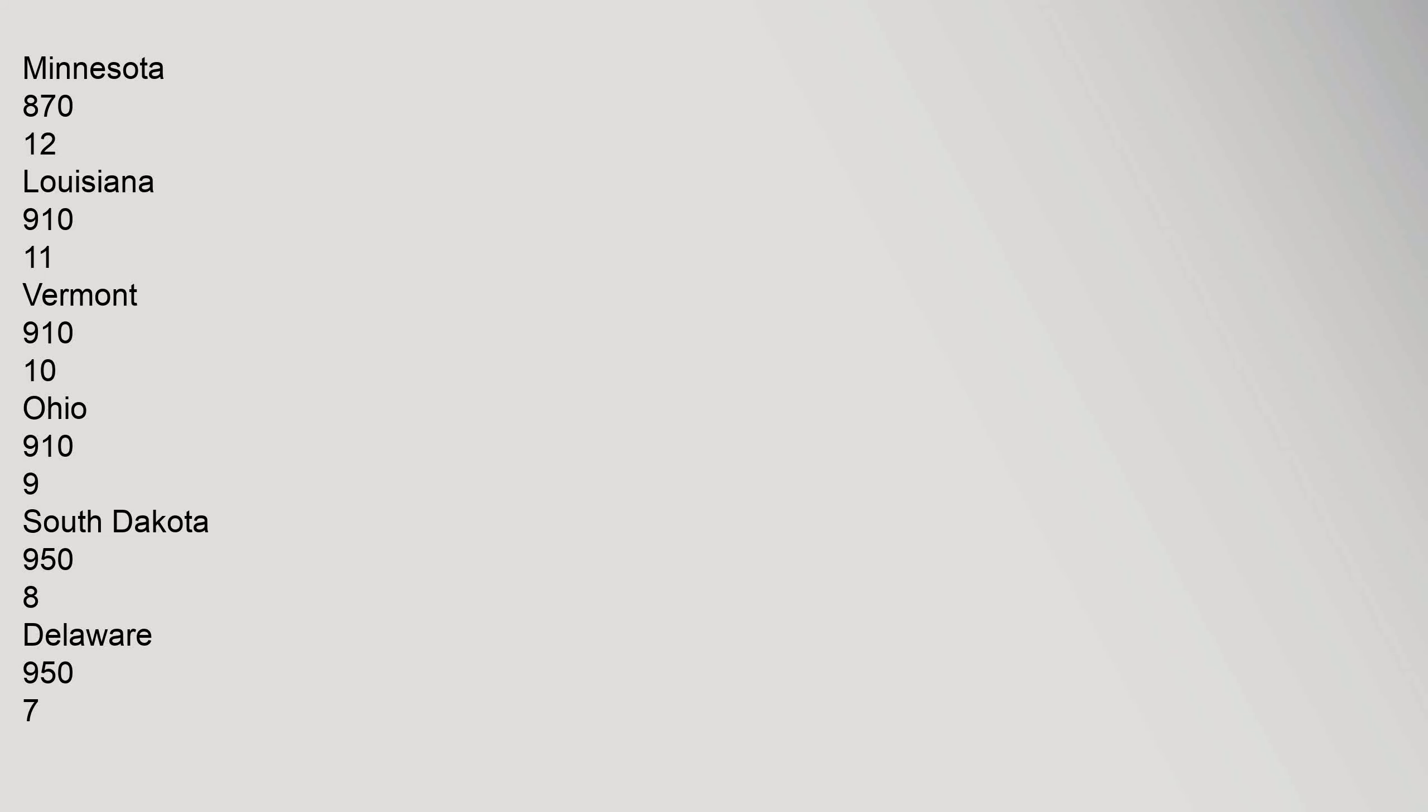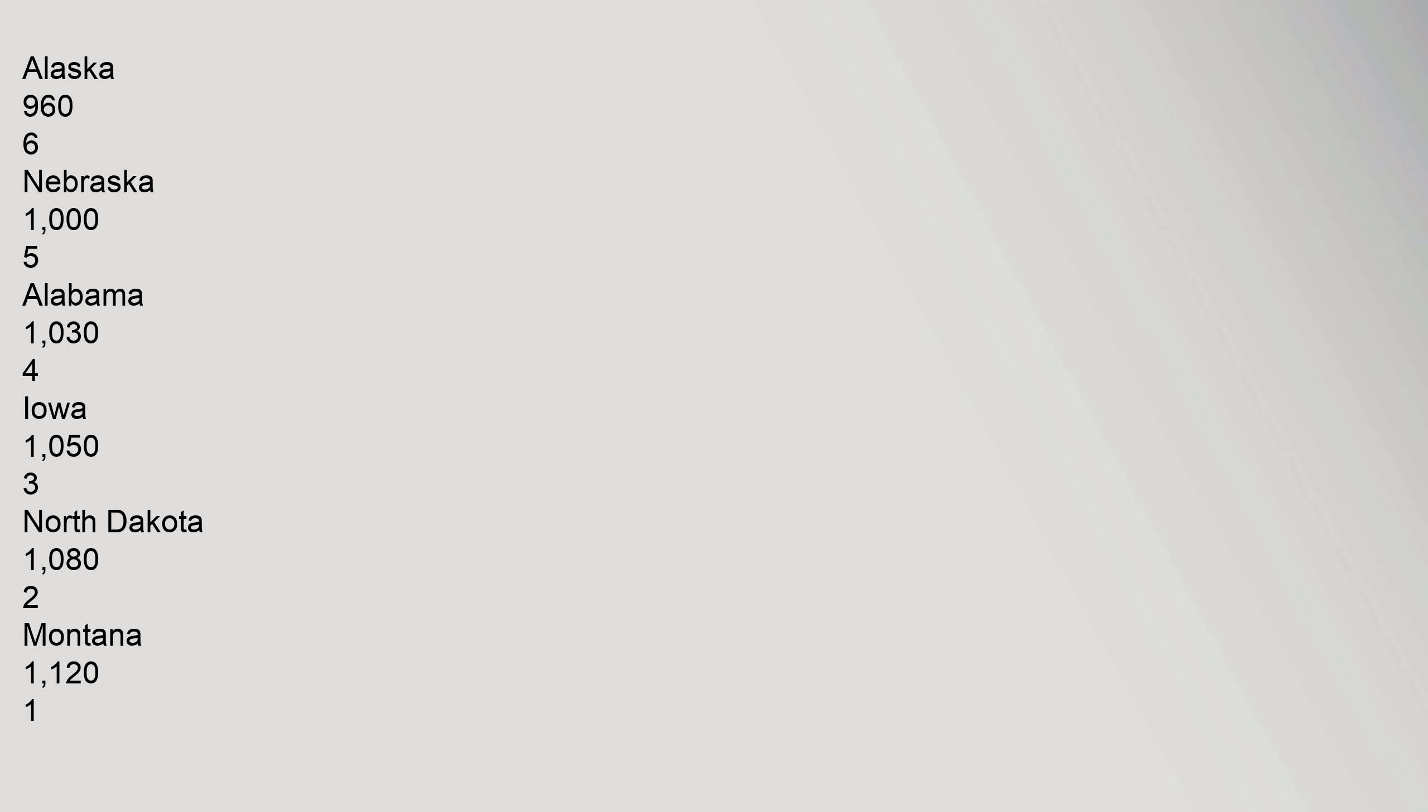9: South Dakota 958. 8: Delaware 957. 7: Alaska 966. 6: Nebraska 1005. 5: Alabama 1034. 4: Iowa 1053. 3: North Dakota 1082. 2: Montana 1121. 1: Wyoming 1140.